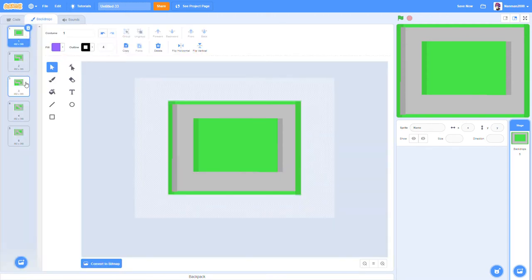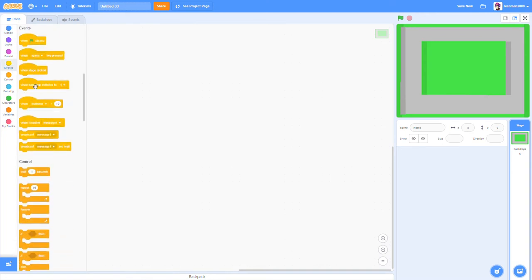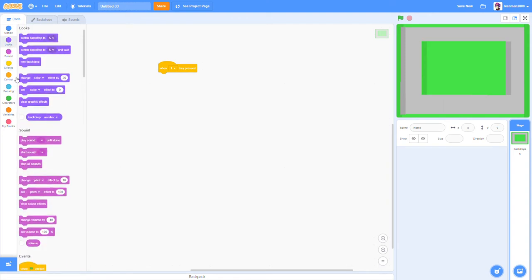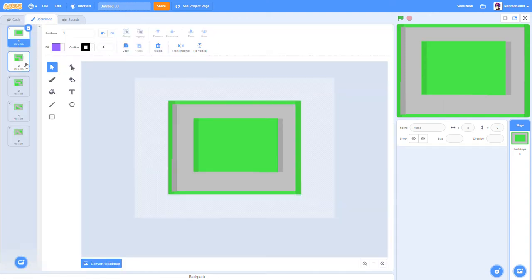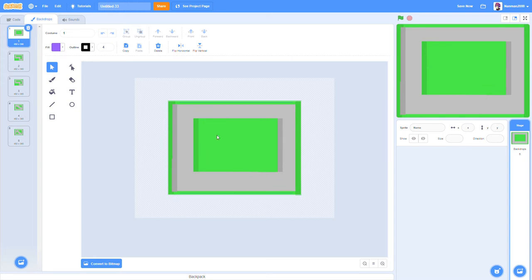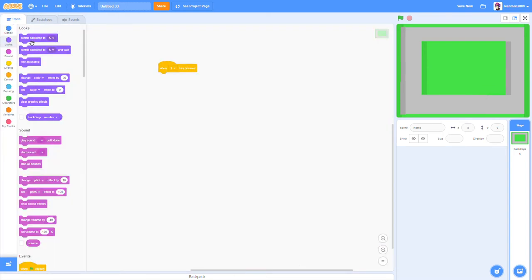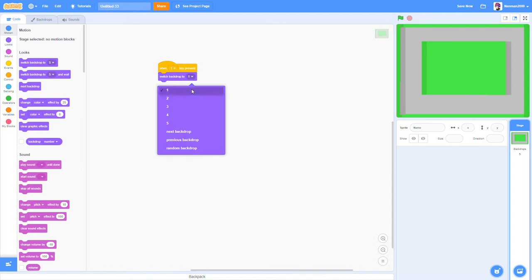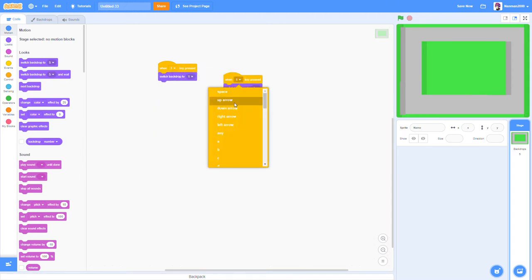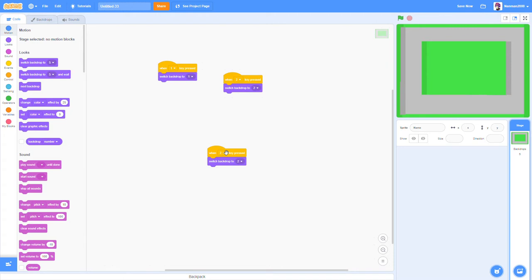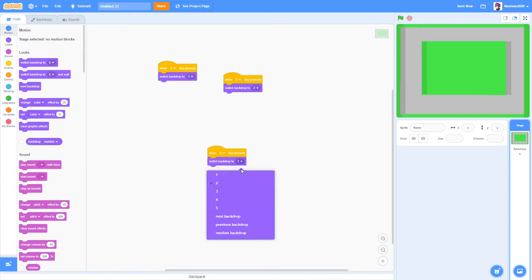Let's get started with coding the background — it's very, very simple. All we have to do is drag in a 'when 1 key pressed' block, scroll all the way down, and set it to one. I named my backdrops with numbers one through five to help organize them. Then go to Looks and when the 1 key is pressed, switch backdrop to one. You want to do that for all five.